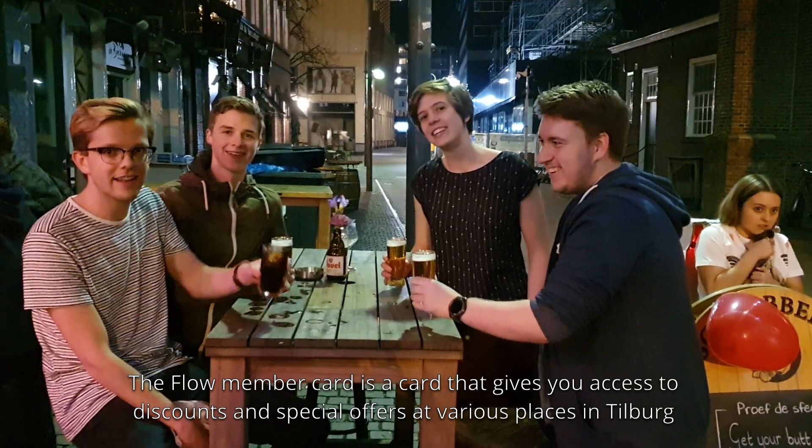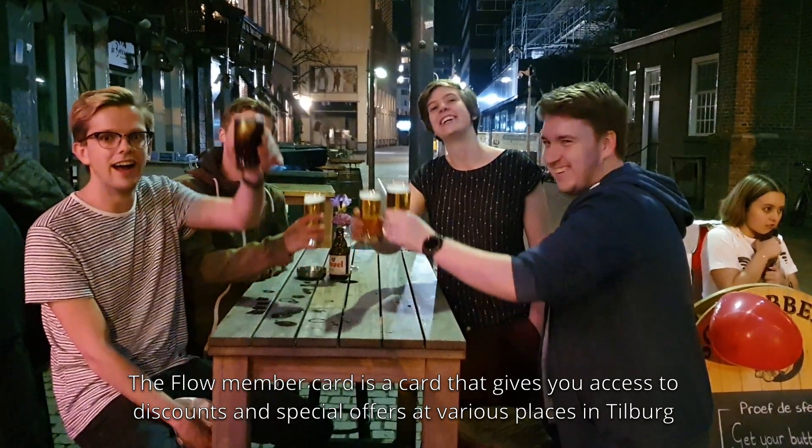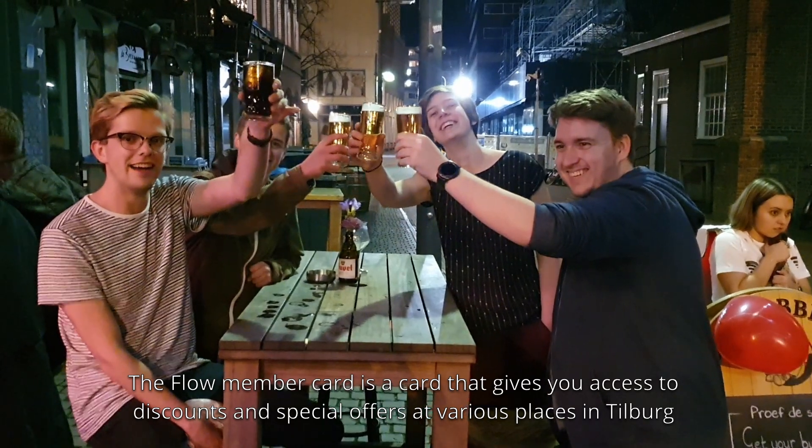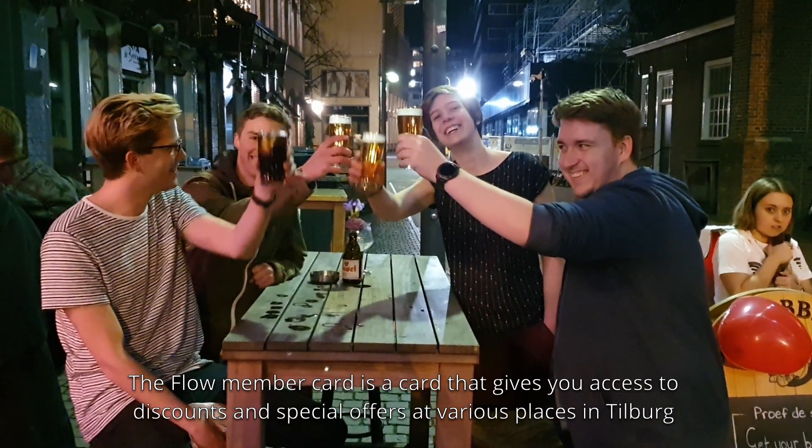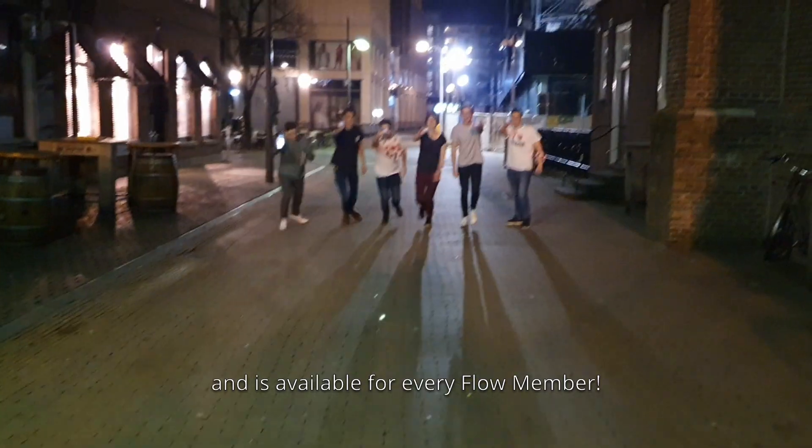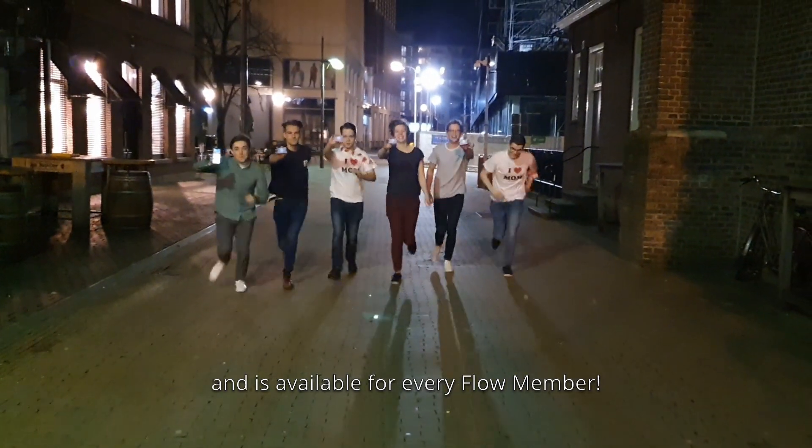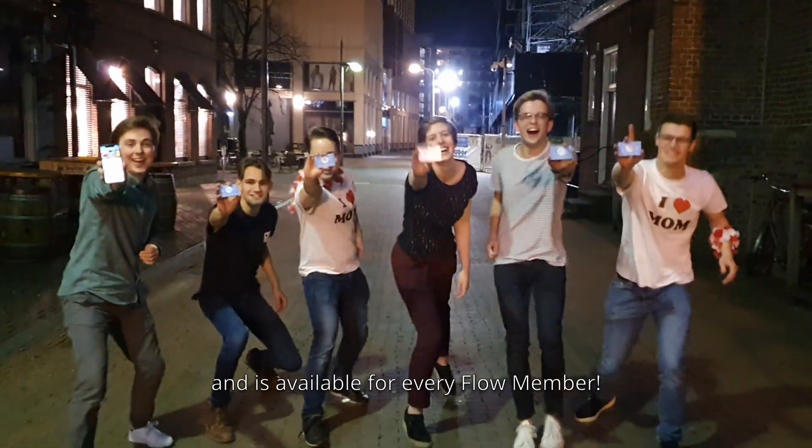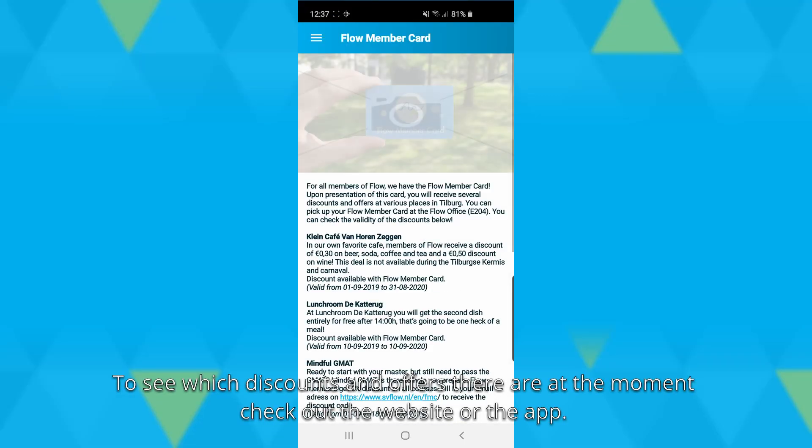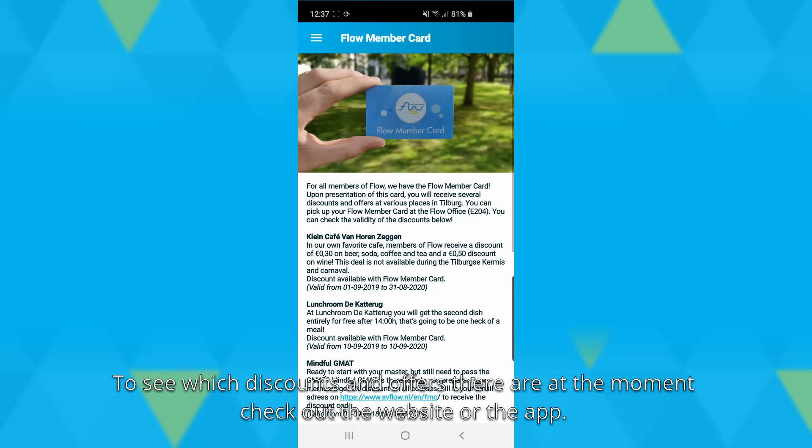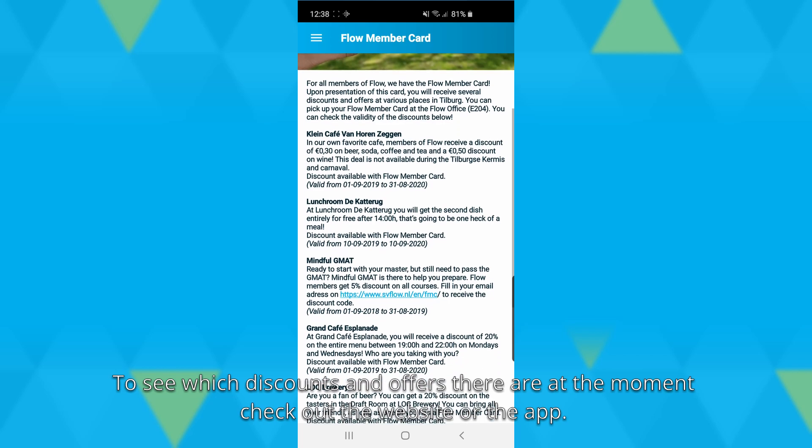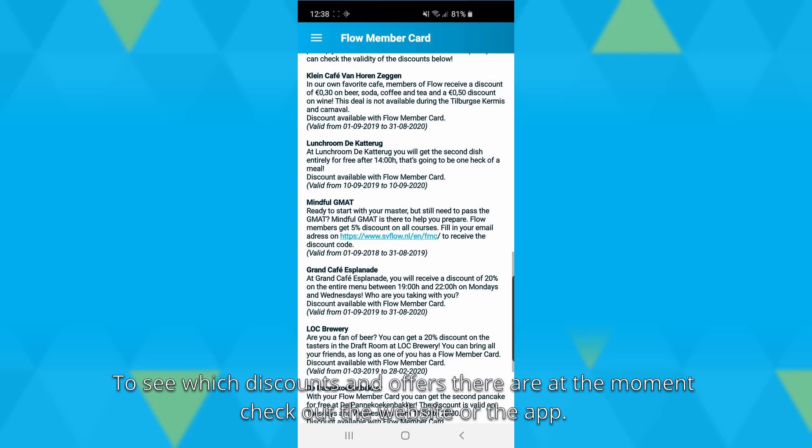The Flow member card is a card that gives you access to discounts and special offers at various places in Tilburg and is available for every Flow member. To see which discounts and special offers are available, check out the website or the Flow app.